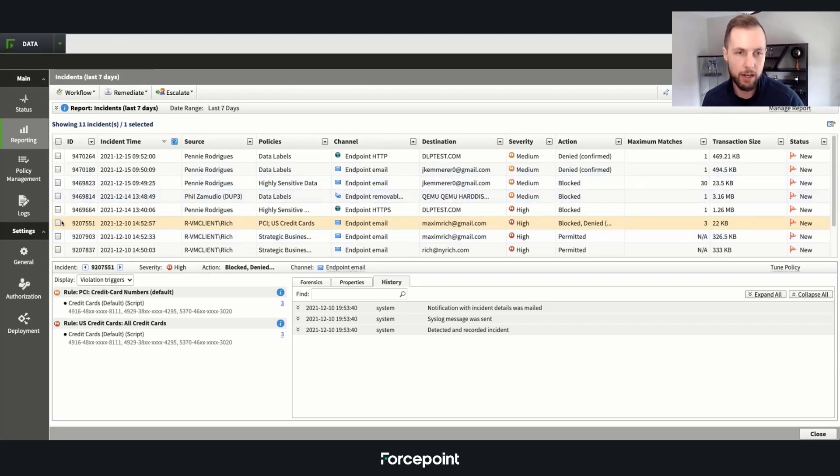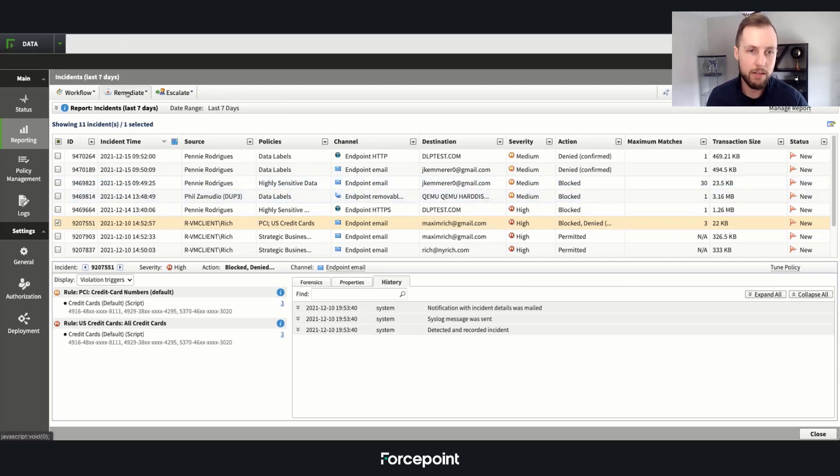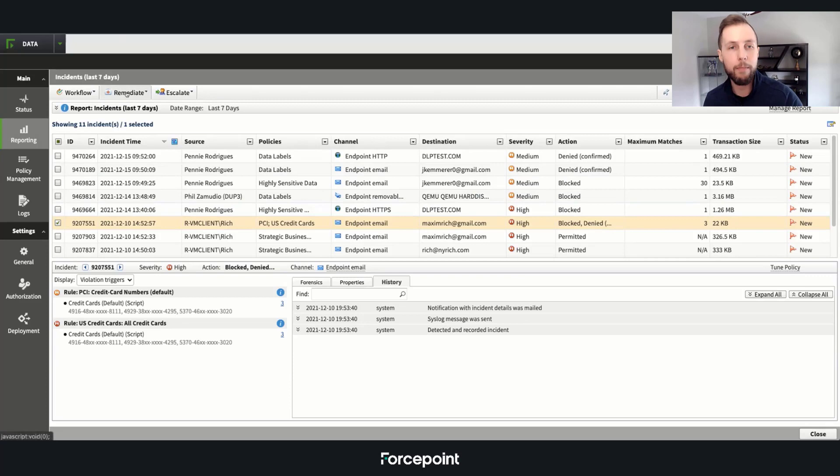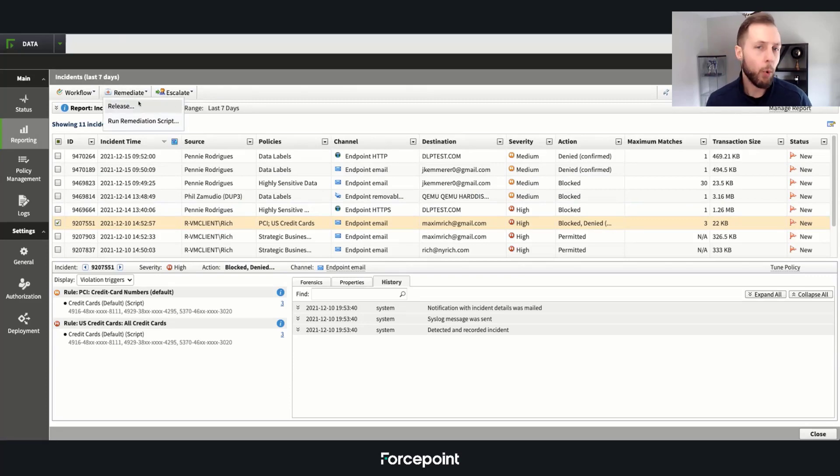But one big feature that we really like to hit on is that one-click remediation. So whether you're coming at things from a network, email, or an endpoint perspective, we can simply click the incident and all the information from that violation will be here and we can either release it from the quarantine zone.